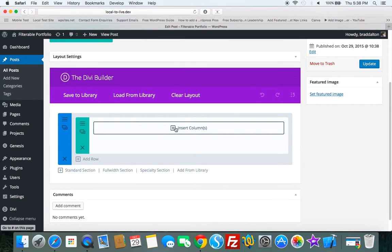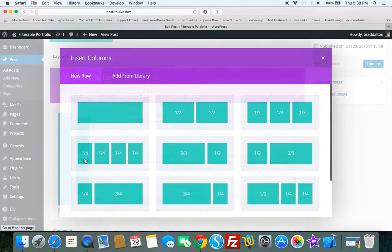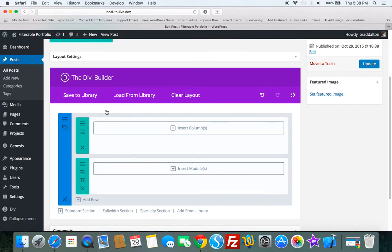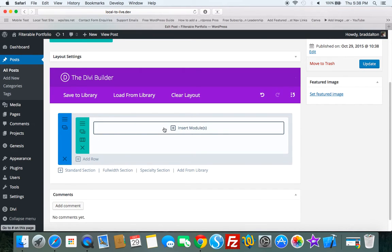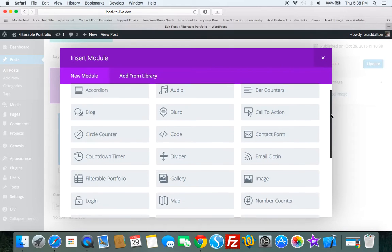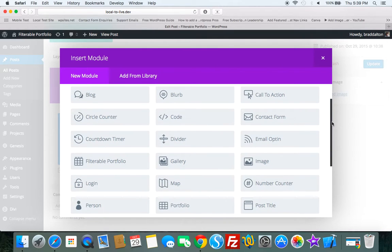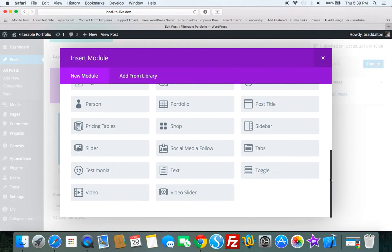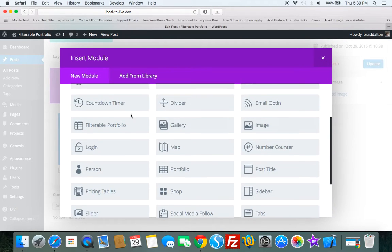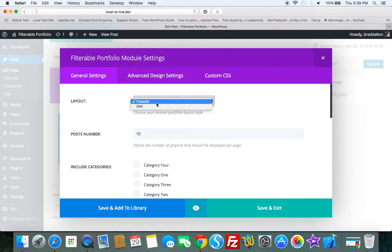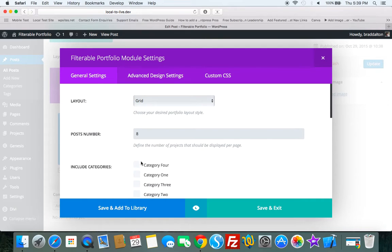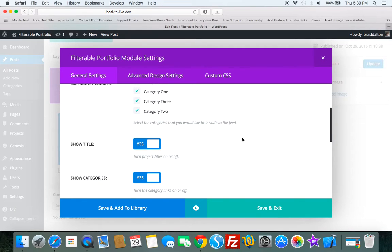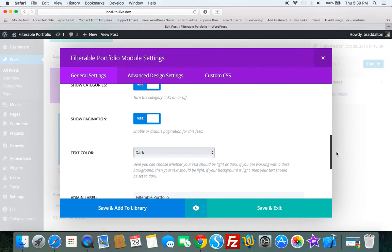And what we need to do is, we need to add a new row, full width. Don't really need that actually. Let's select the modules. And you can see all the different modules that you can easily insert. Let's find the filterable portfolio. And here it is here. So we'll add that. Full width, no. So we'll use grid. Change the post number to eight. Select all the four categories. You can add as many categories as you like. And we'll leave all these other settings as the default.